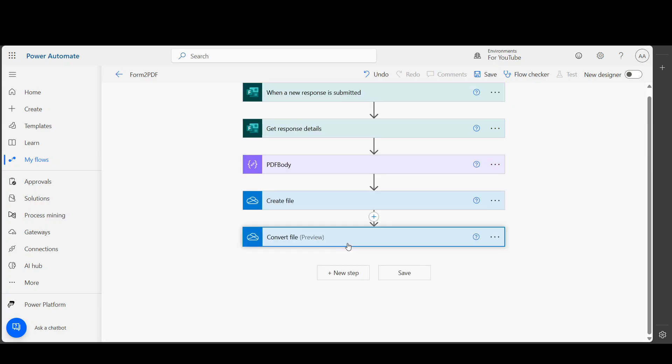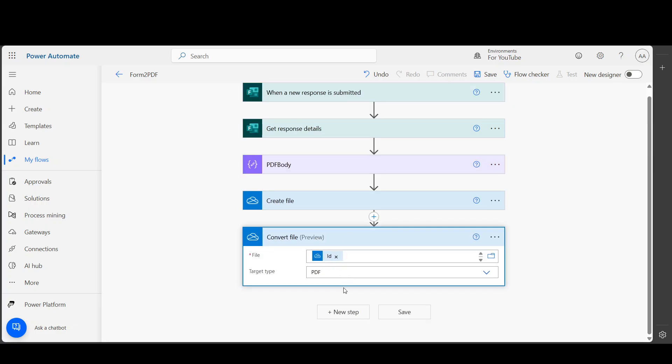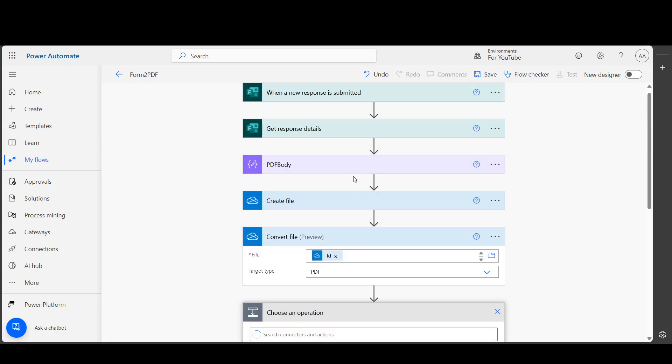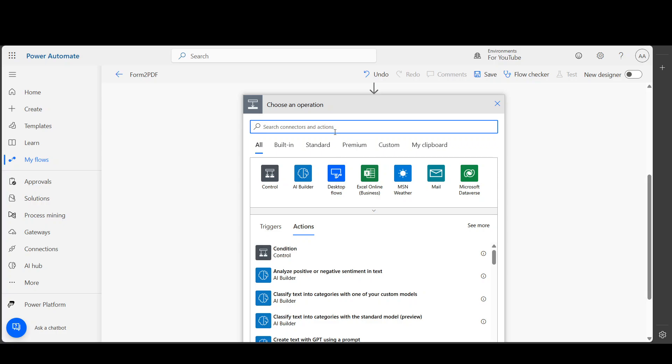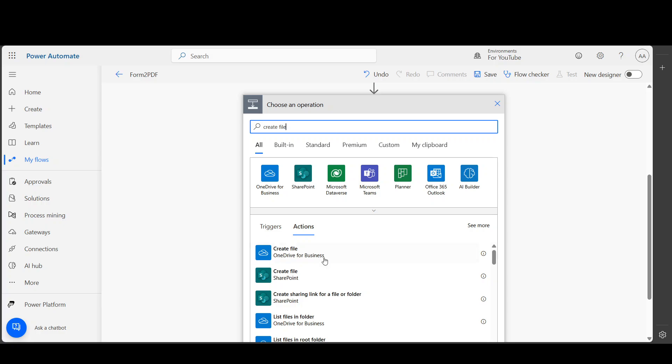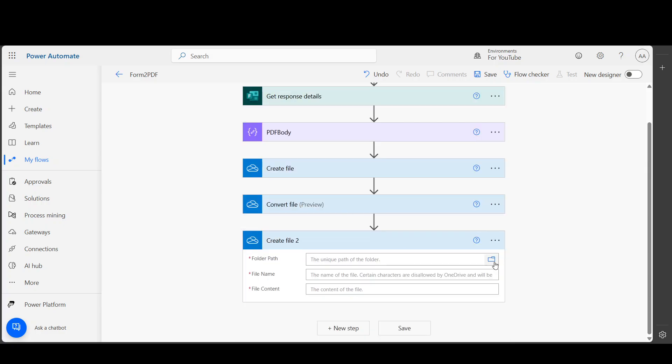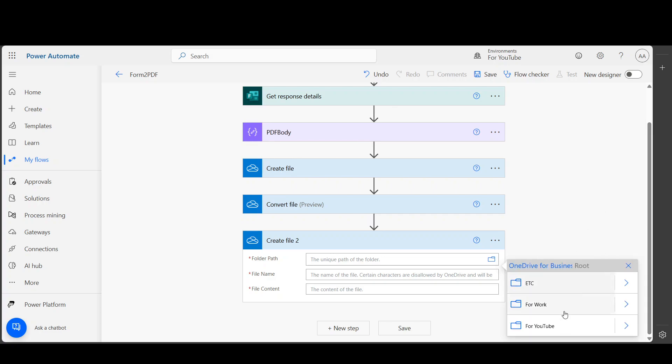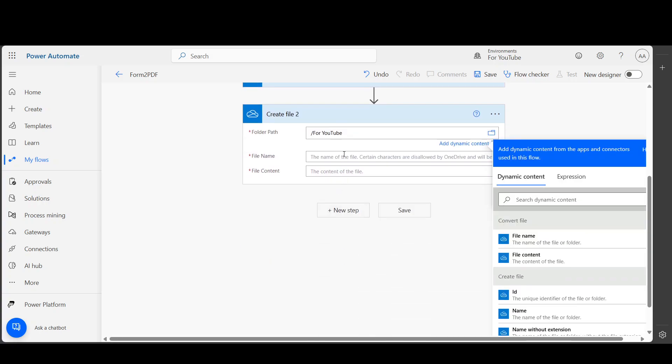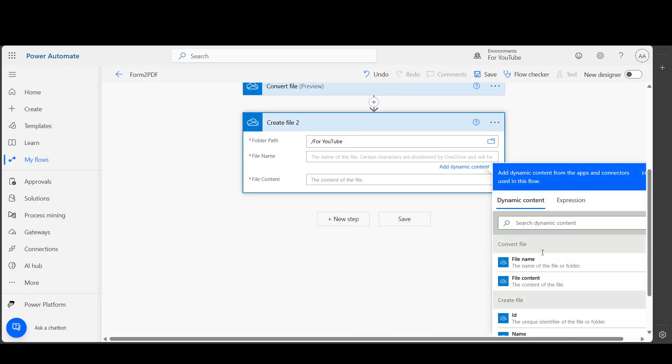Then use this - in the ID, put this ID, and then PDF. Now once the PDF is created, we want to create file again. This time it will be PDF, so I am going to save it into the same location. For the name, you can use the Convert File name, or you can name it differently, like let's say 'test', and make sure it ends with PDF.